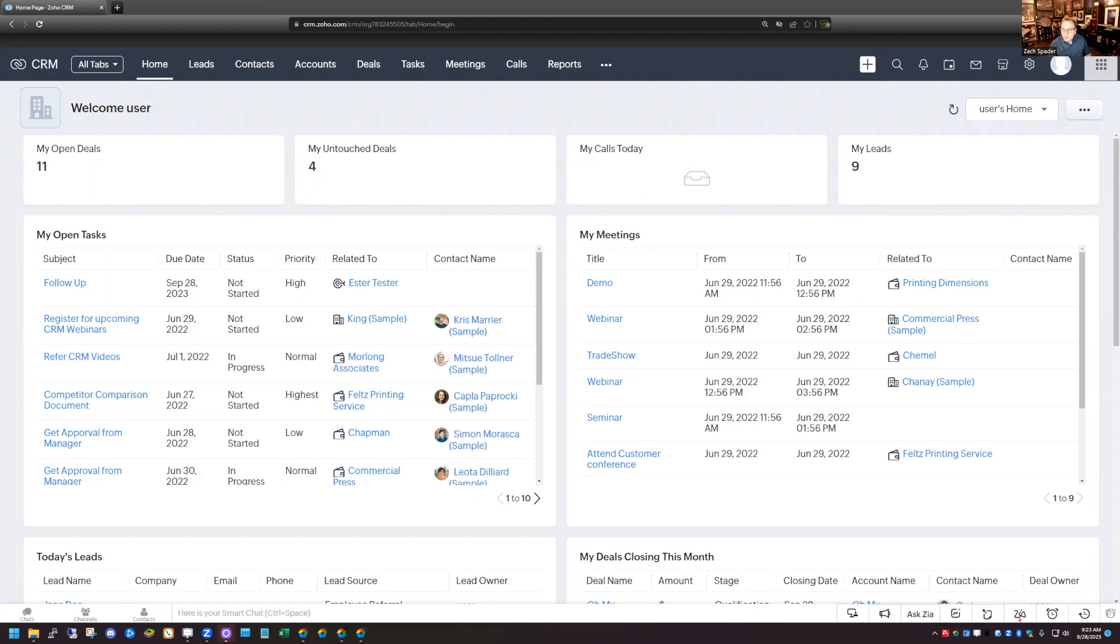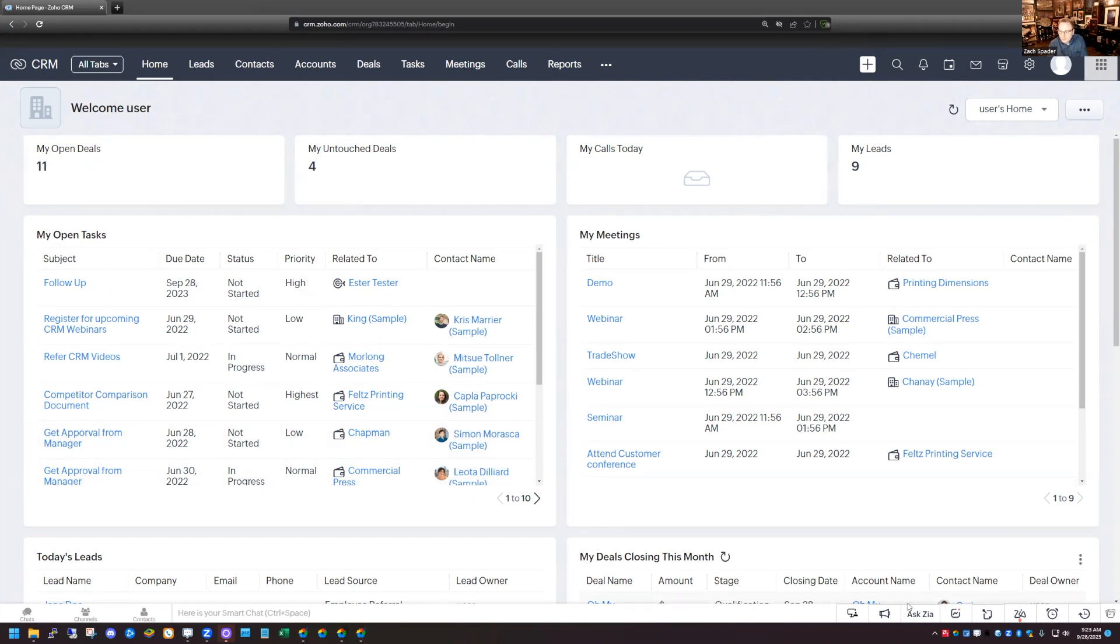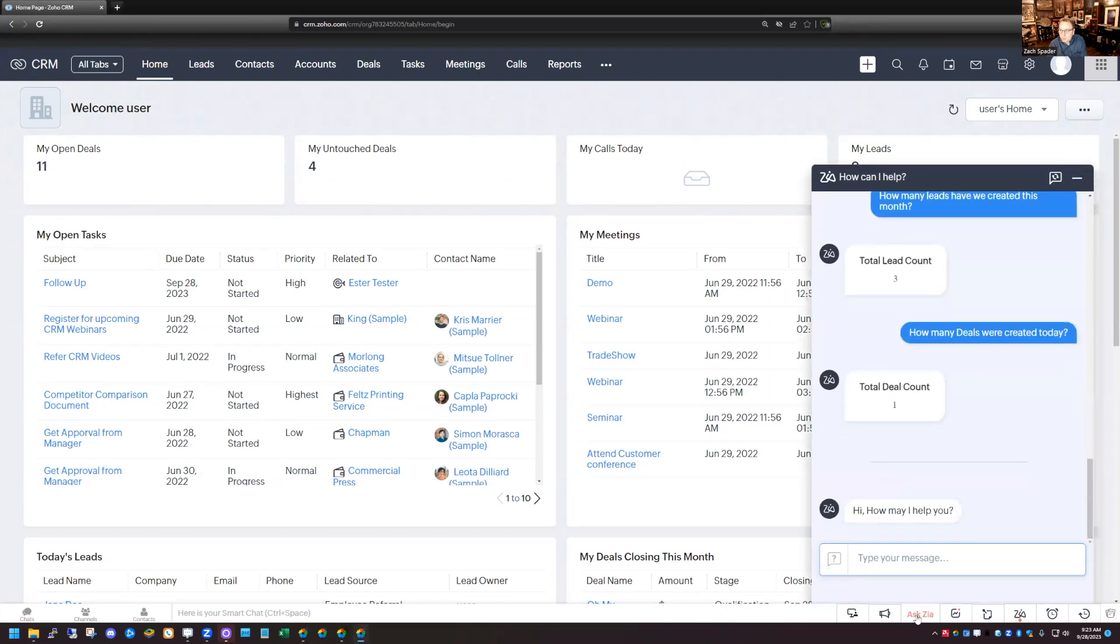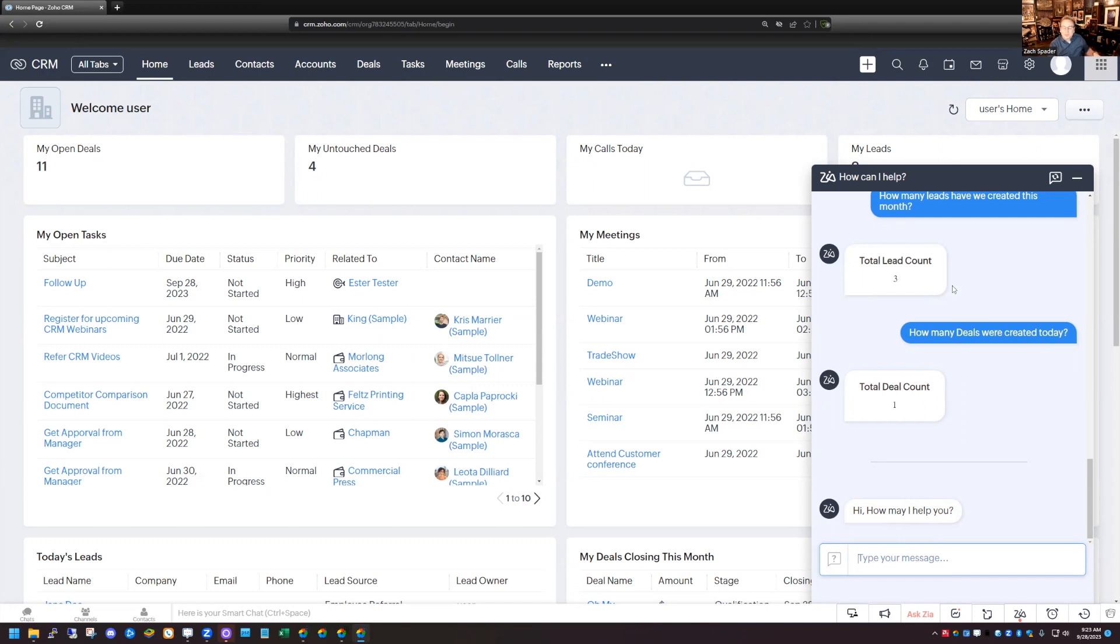So the functionality that we're going to be looking at today is called AskZia and it's down here in the right hand corner of your screen as you're looking at the CRM. It says AskZia, you just pop that open. It's going to automatically continue the conversation that you've had with it. You can type in questions that will give you simple answers.